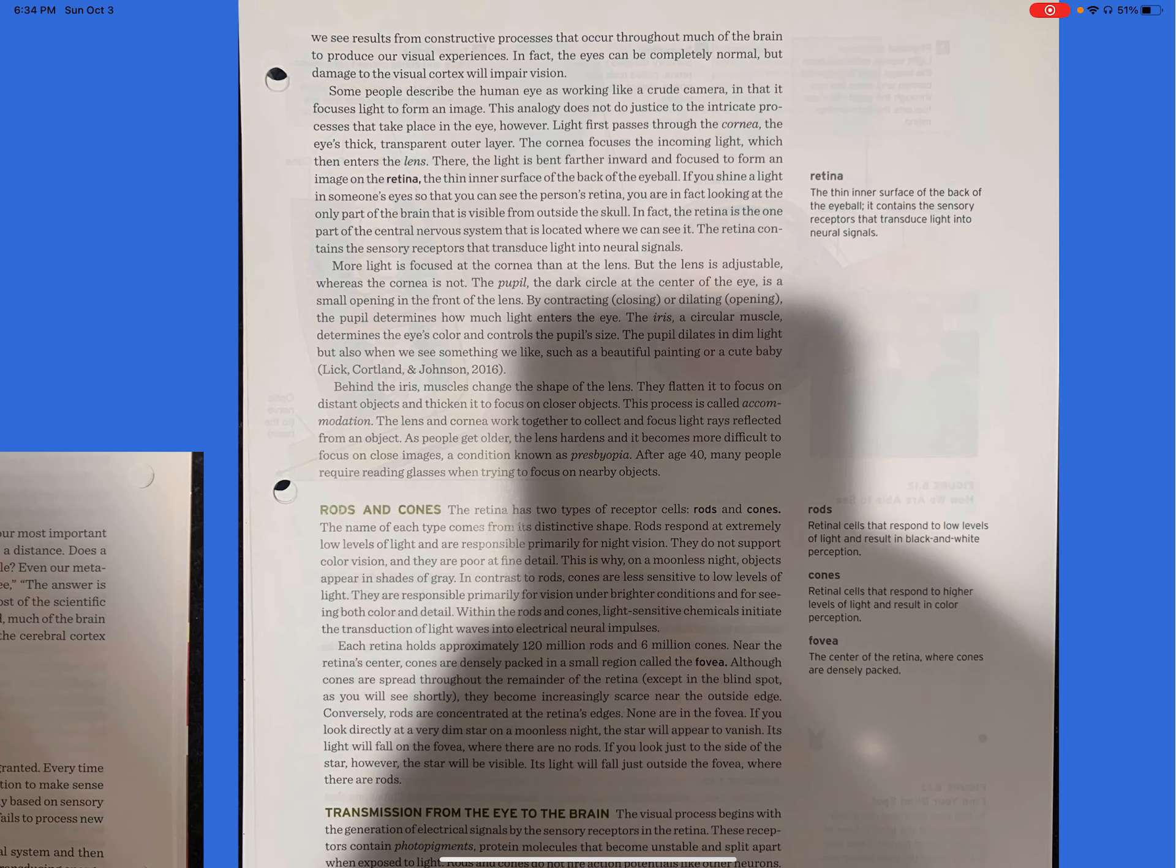Within the rods and cones, light-sensitive chemicals initiate the transduction of light waves into electrical neural impulses. Each retina holds approximately 120 million rods and 6 million cones near the retina center. Cones are densely packed in a small region called the fovea. Although cones are spread throughout the remainder of the retina, except in the blind spot as you will see shortly, they become increasingly scarce near the outside edge. Conversely, rods are concentrated at the retina's edges. None are in the fovea. If you look directly at a very dim star on a moonless night, the star will appear to vanish. Its light will fall into the fovea, where there are no rods. If you look just to the side of the star, however, the star will be visible. Its light will fall just outside the fovea, where there are rods.